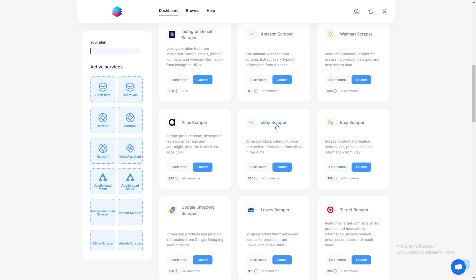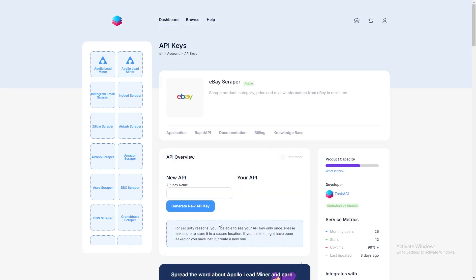Once you're logged in, find the eBay scraper in our tool section. This tool allows you to gather all kinds of information from eBay listings: titles, prices, product specifications, seller details, and more.